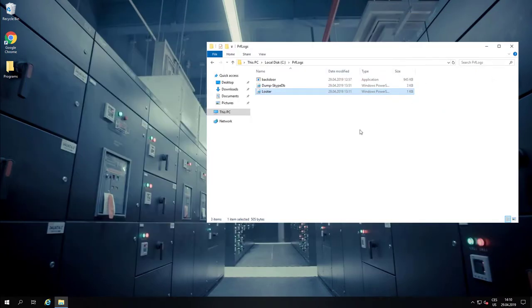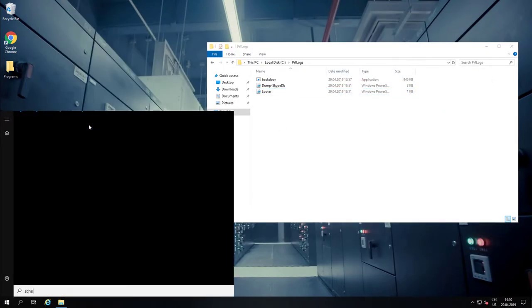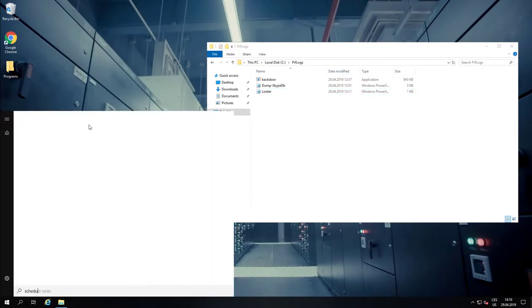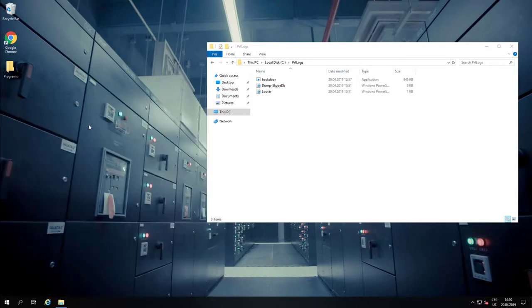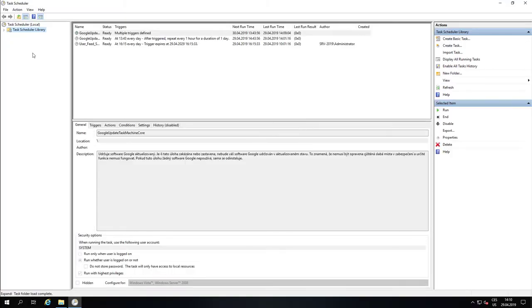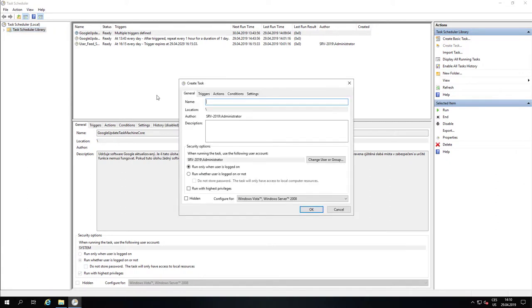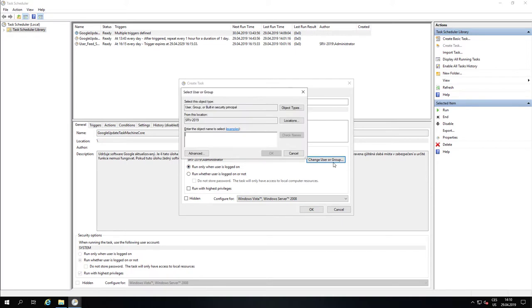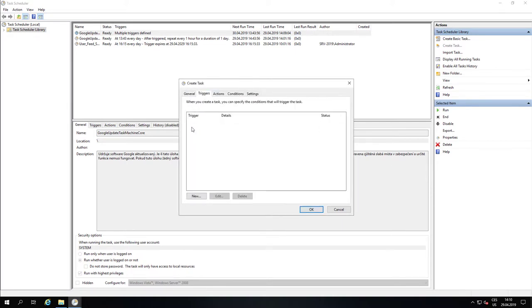When the files are in their place, Robert has to make them execute when Natalie logs on. For that, he uses Task Scheduler and creates a scheduled task which will be run under Natalie's logon session, and it will be run just when Natalie logs into the server.